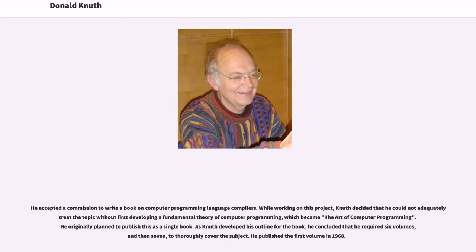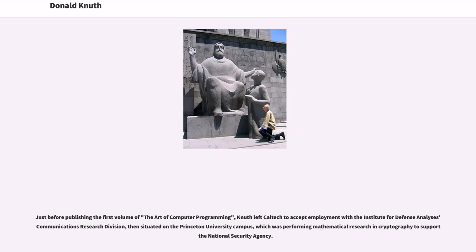He originally planned to publish this as a single book. As Knuth developed his outline for the book, he concluded that he required six volumes, and then seven, to thoroughly cover the subject. He published the first volume in 1968. Just before publishing the first volume, Knuth left Caltech to accept employment with the Institute for Defense Analyses Communications Research Division, then situated on the Princeton University campus, which was performing mathematical research and cryptography to support the National Security Agency.